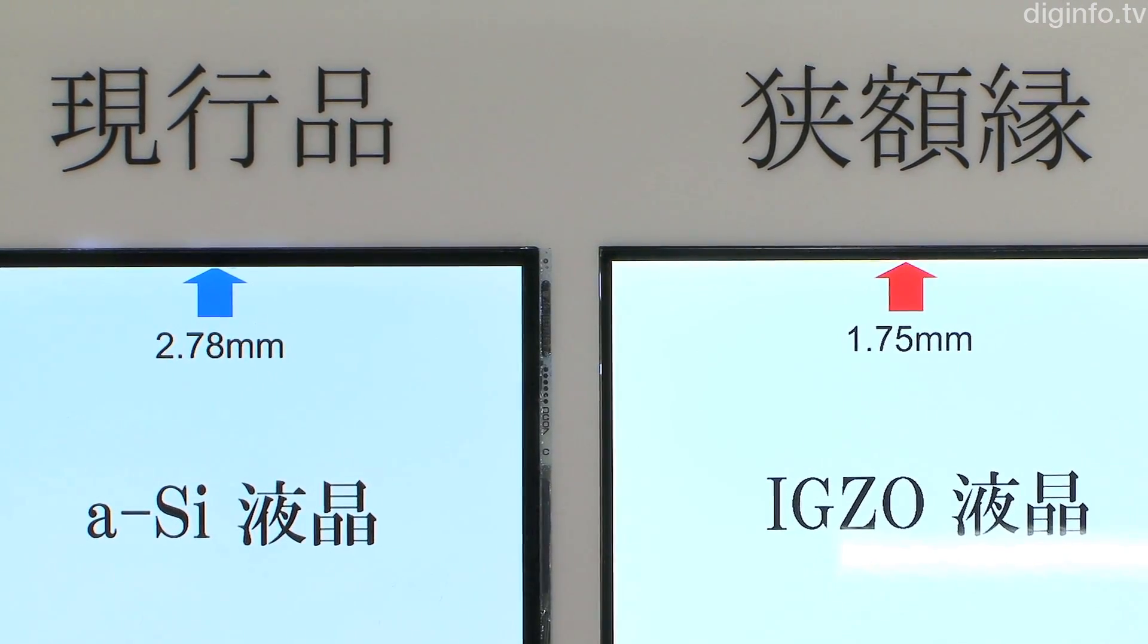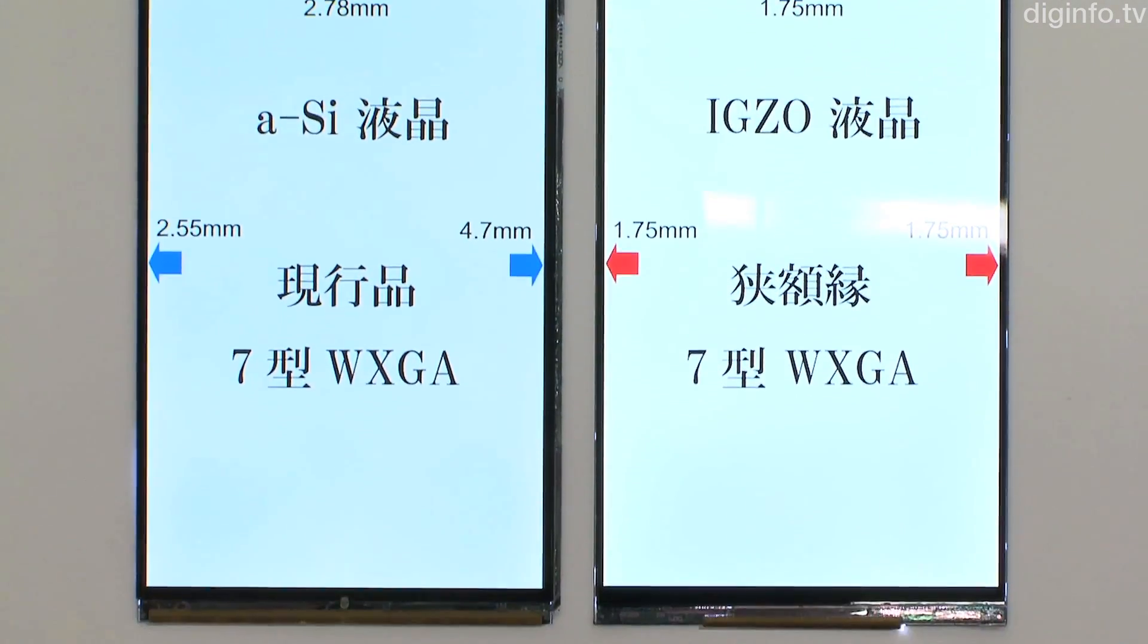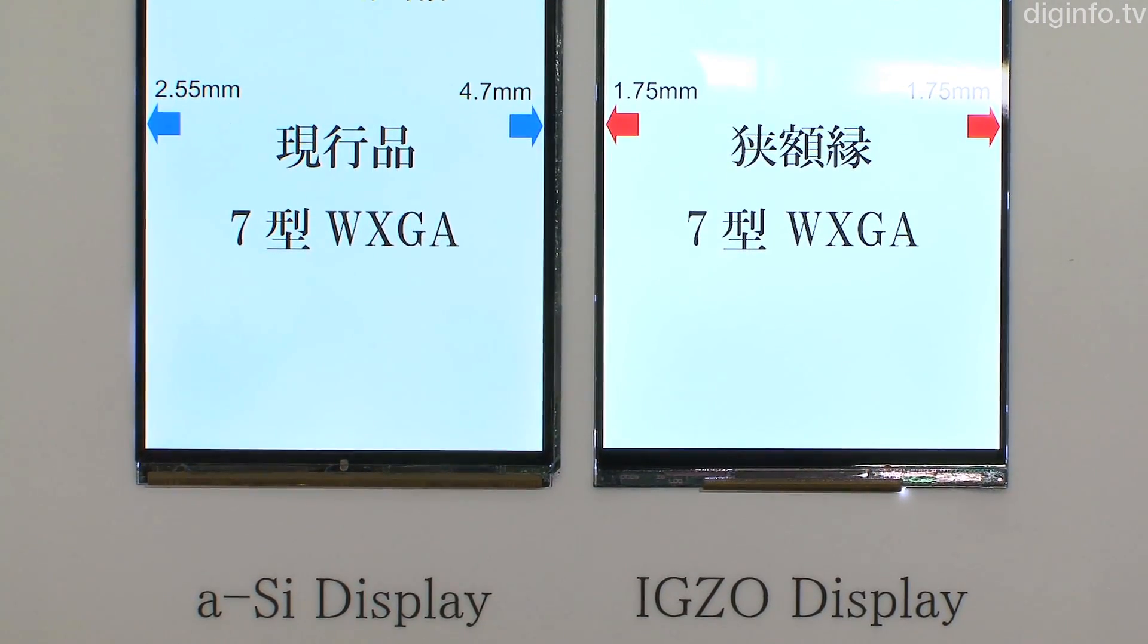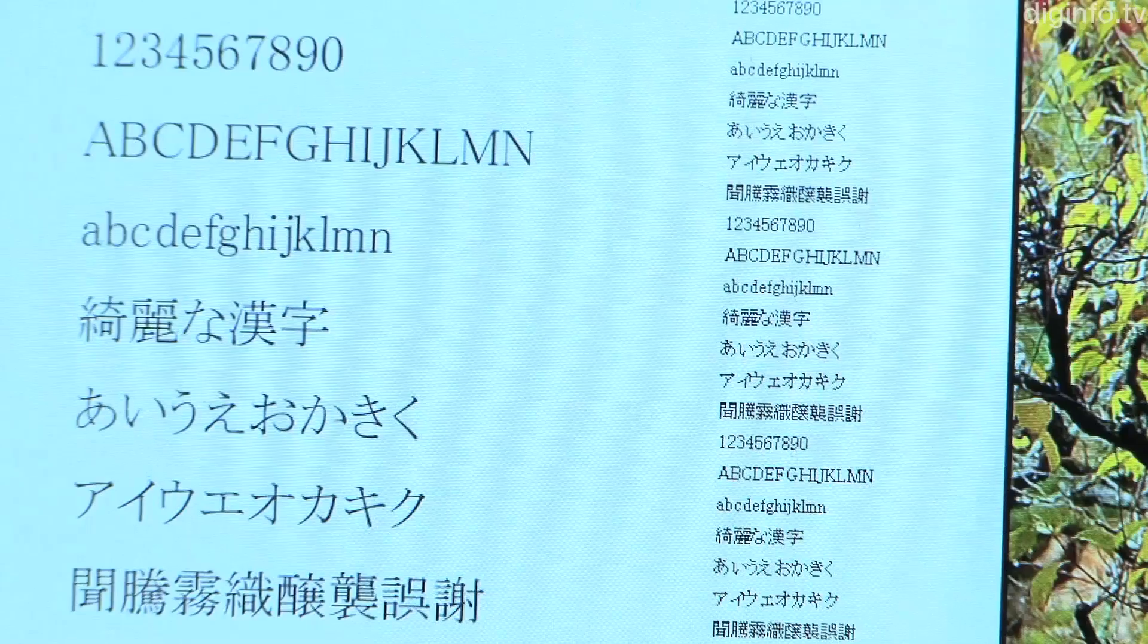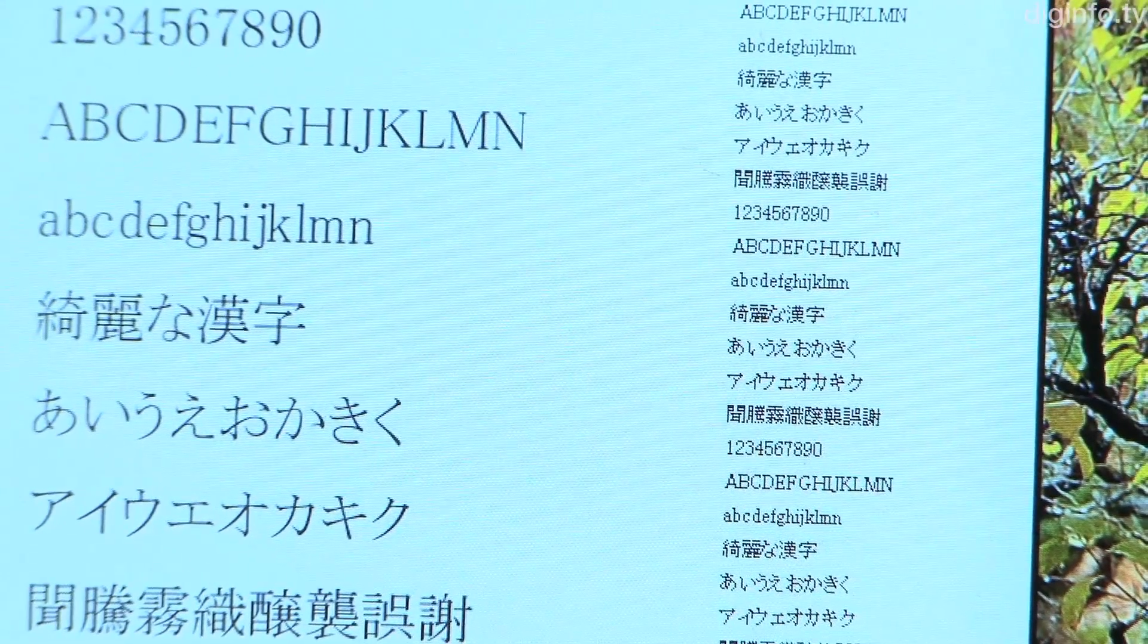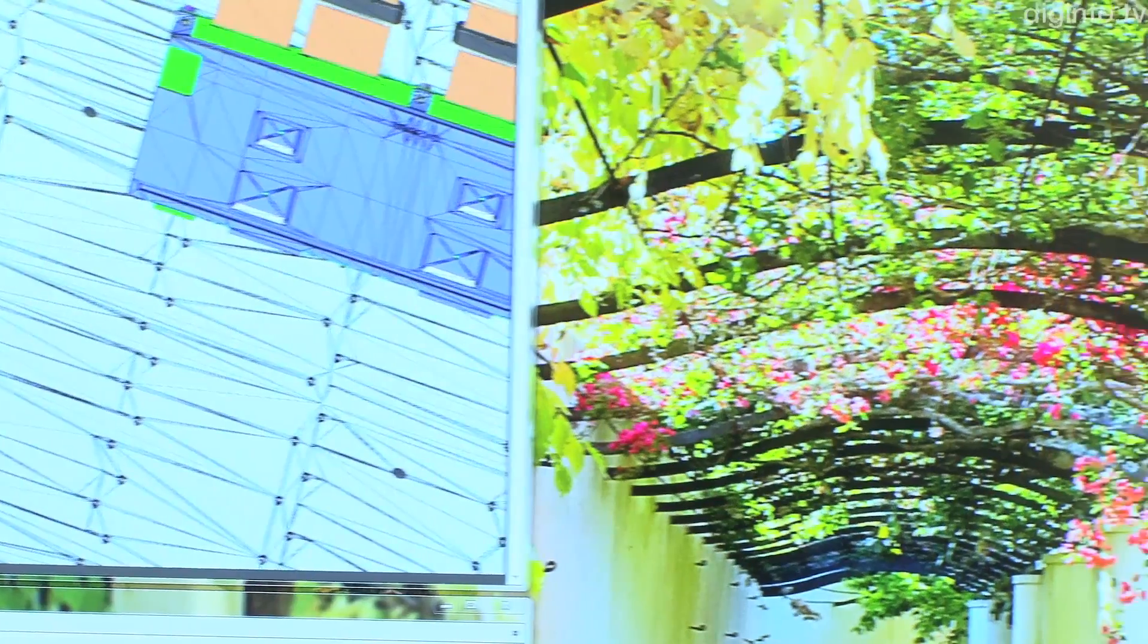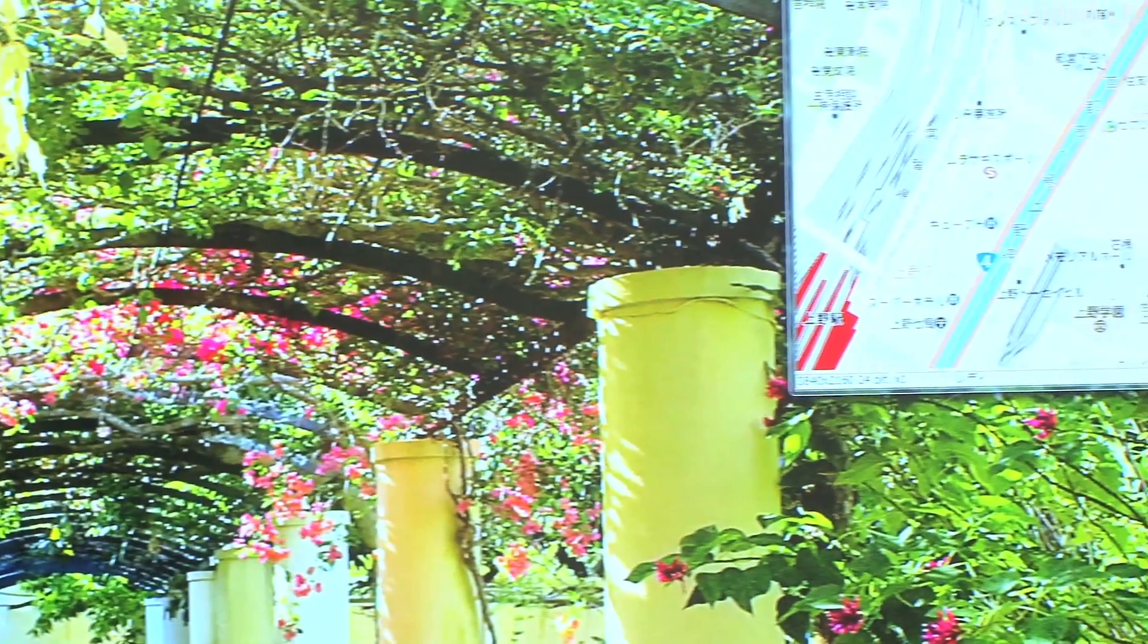Using IGZO has enabled Sharp to achieve high-resolution, low-power consumption displays with high yield. Power consumption has been reduced by a factor of 5 to 10. By contrast to the conventional system where TFTs are continuously driven for each frame, smaller TFTs and higher off-performance enable a new system where driving is halted if the display doesn't change.